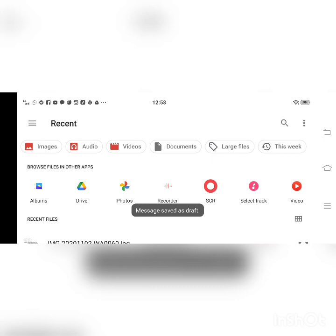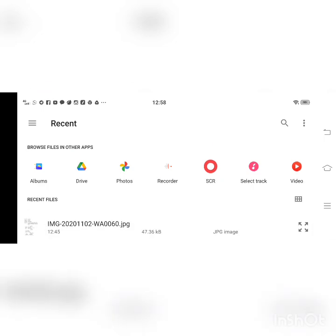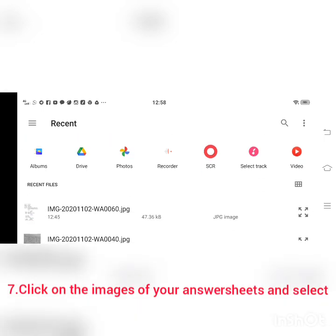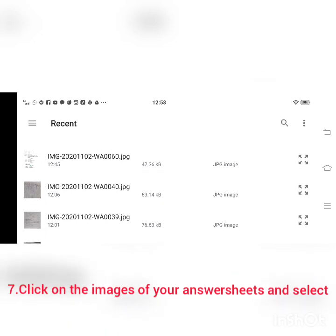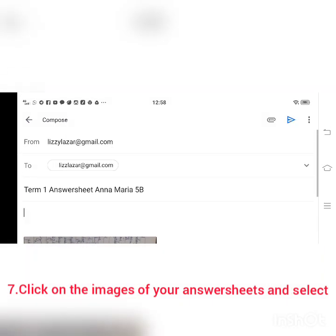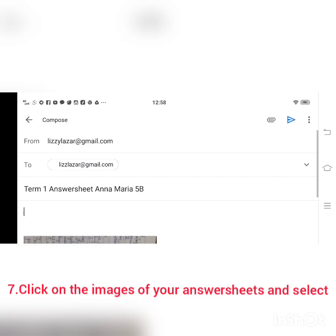If you click on 'Attach File', it will go to your files. From there, you might have already taken the image of your answer sheet. So you can click on the image of your answer sheet. For example, I am taking this — this is my answer sheet. So the email is now attached with your answer sheet.